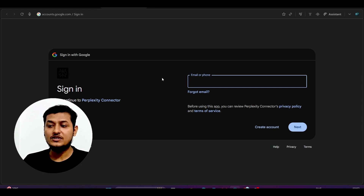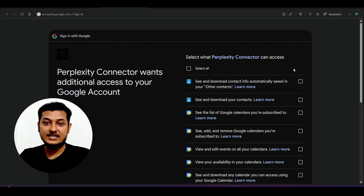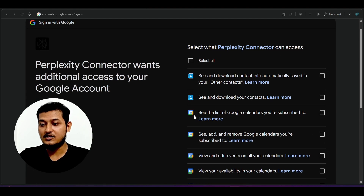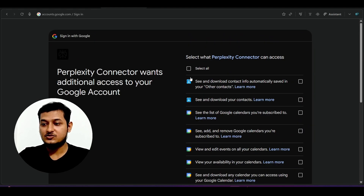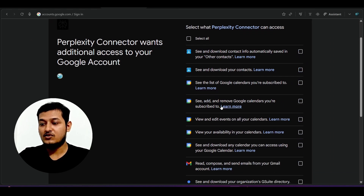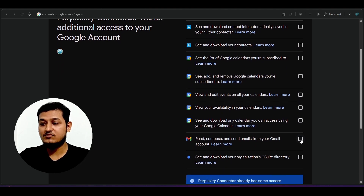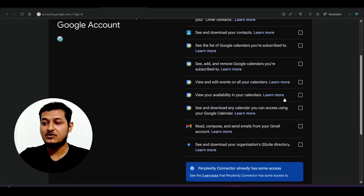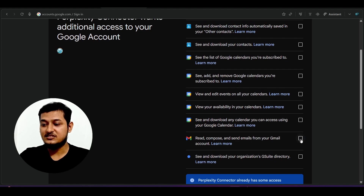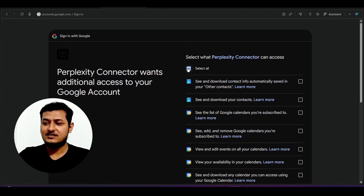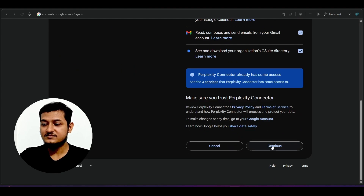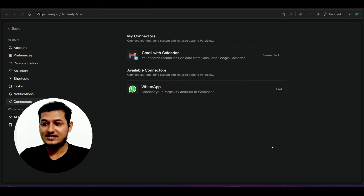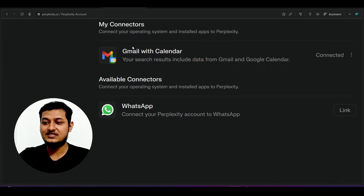When giving access, make sure you click the checkboxes. There are multiple Google apps listed — Google Calendar, Gmail, and many others. You can click 'select all' or select specific ones. For this video I will keep all access. There is nothing special in my Gmail or calendar. Here you see Gmail and Calendar are now connected to Perplexity Comet.